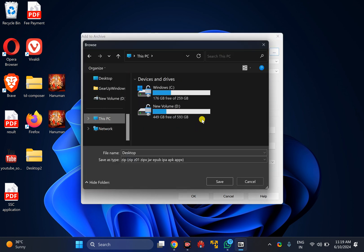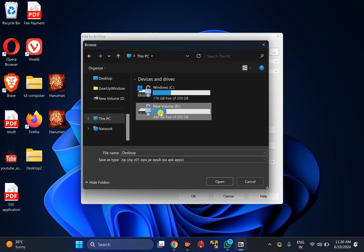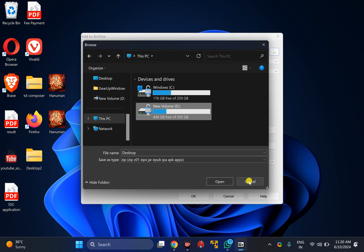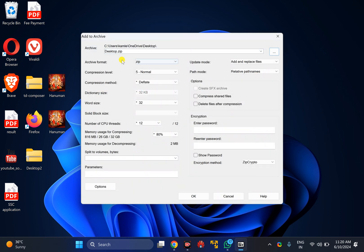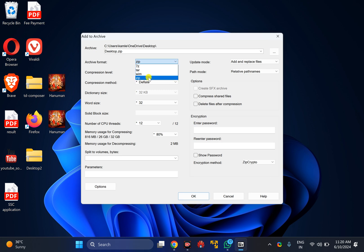Now select a folder or drive of your choice where you want to create the ZIP file. After that, you need to change the archive format. For that, click on the drop-down menu and select the ZIP option.